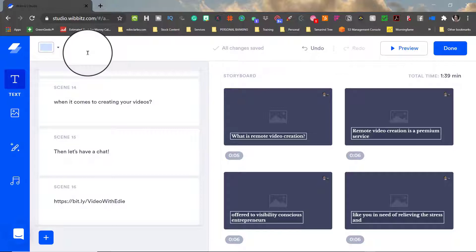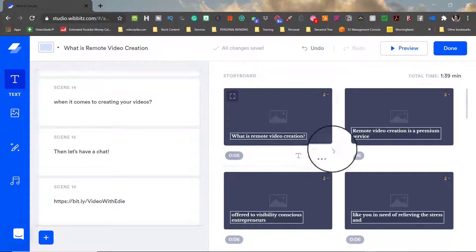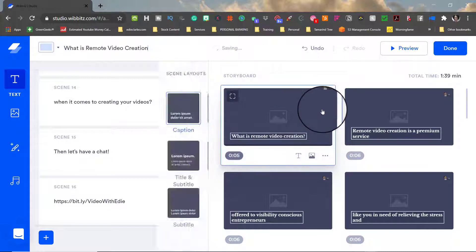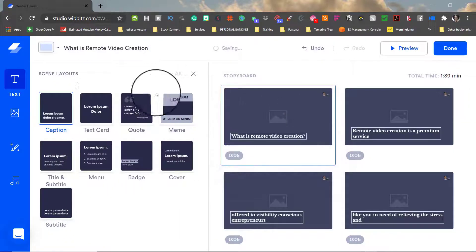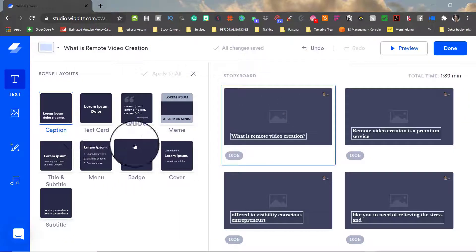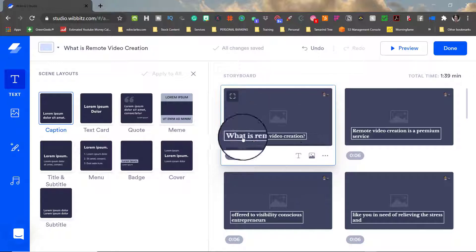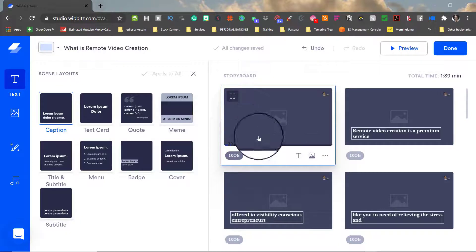So before we get too carried away let's first title this project. So I want to come under those three dots at the bottom right corner of the storyboard image and I want to select that so that I can change the layout.